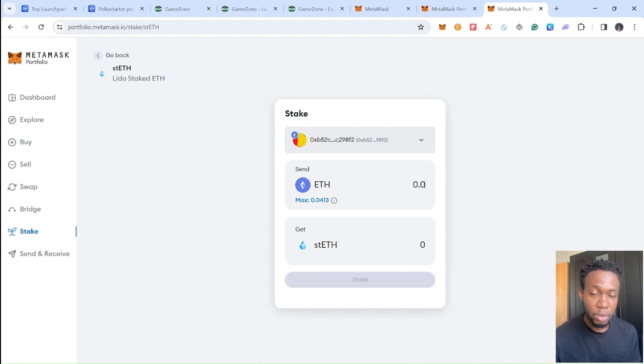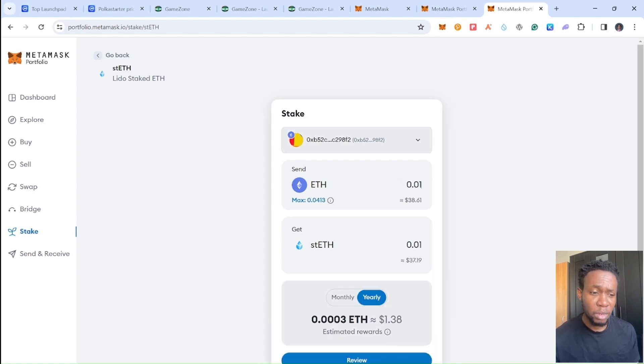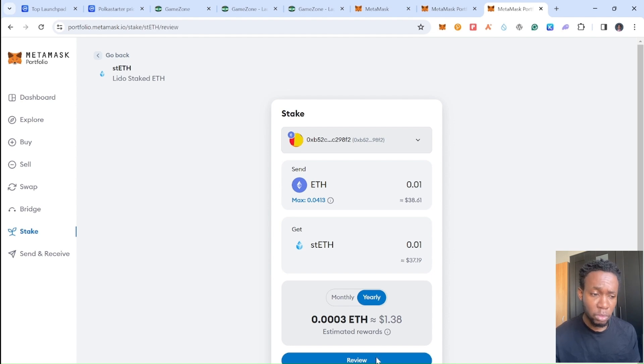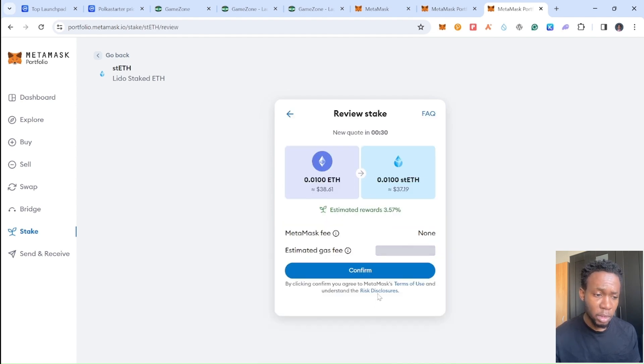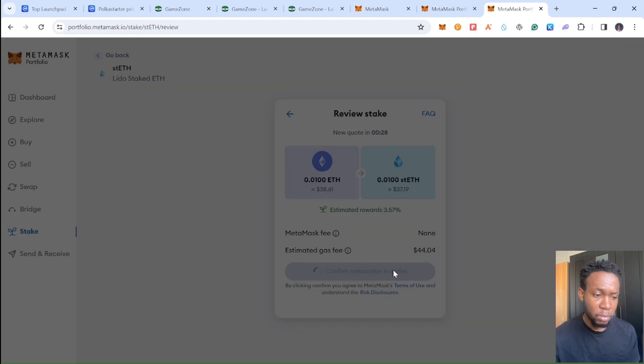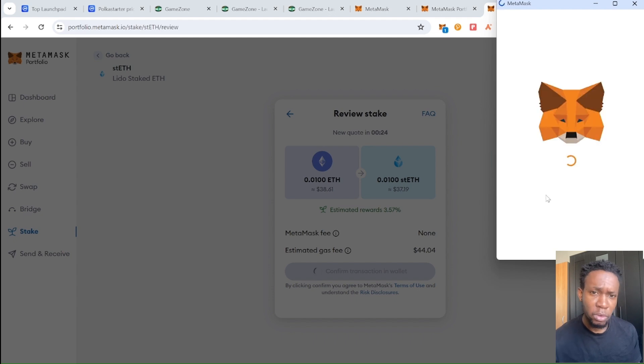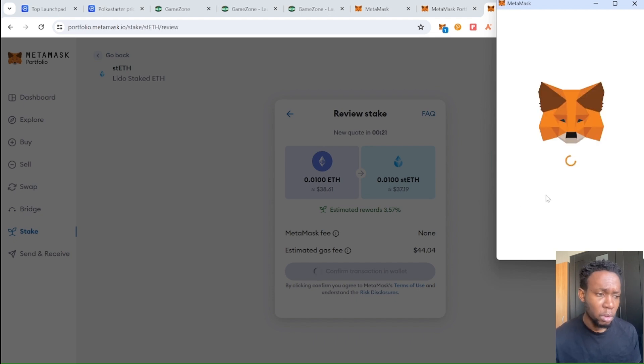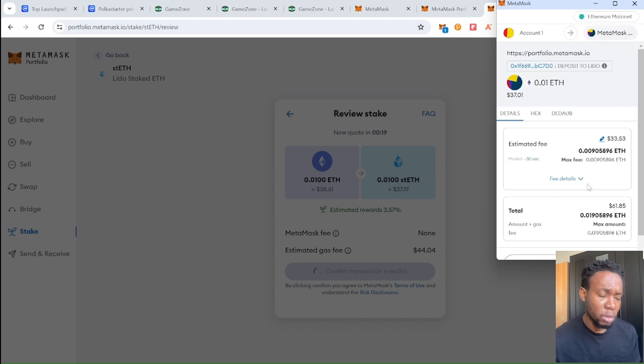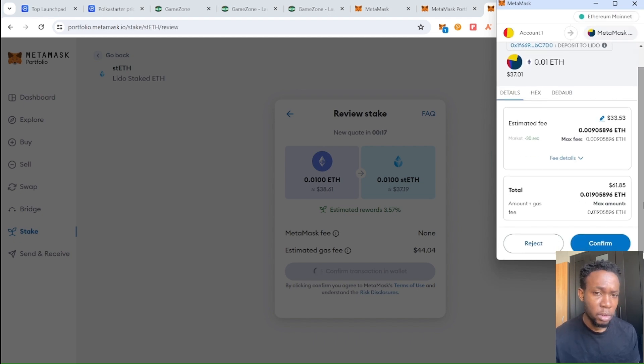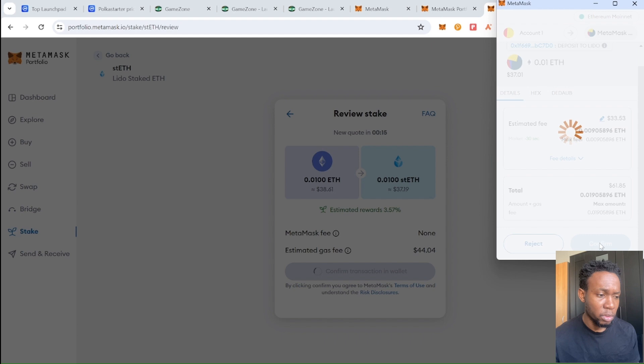I'm going to click stake and press confirm. MetaMask is going to pop up and you need to confirm your transaction. Once you confirm your transaction, scroll down and confirm transaction. Transaction in progress, and you just need to wait for this to go through.